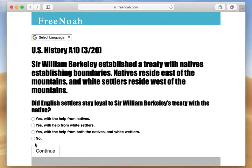Looking into the future — if you have massive migration coming into Virginia and you need space, especially under the headright system where if they work for seven to ten years and pay off their indentured servitude, they are entitled to grants of land. These people are going to want their land after working for so long. So eventually, this treaty became violated and the local natives get pushed further west.